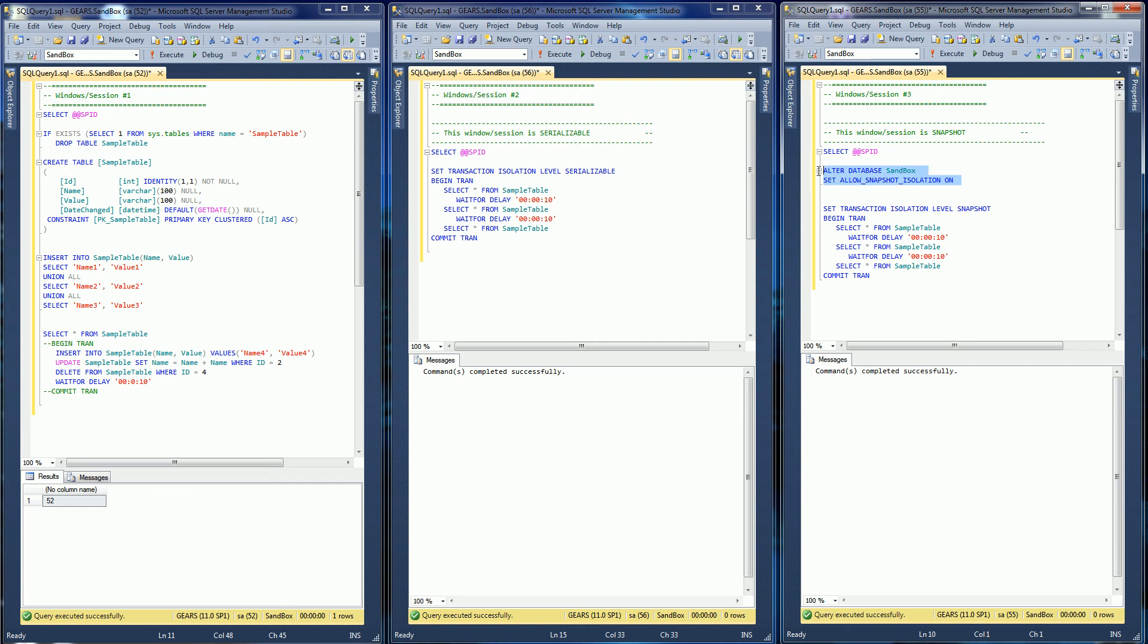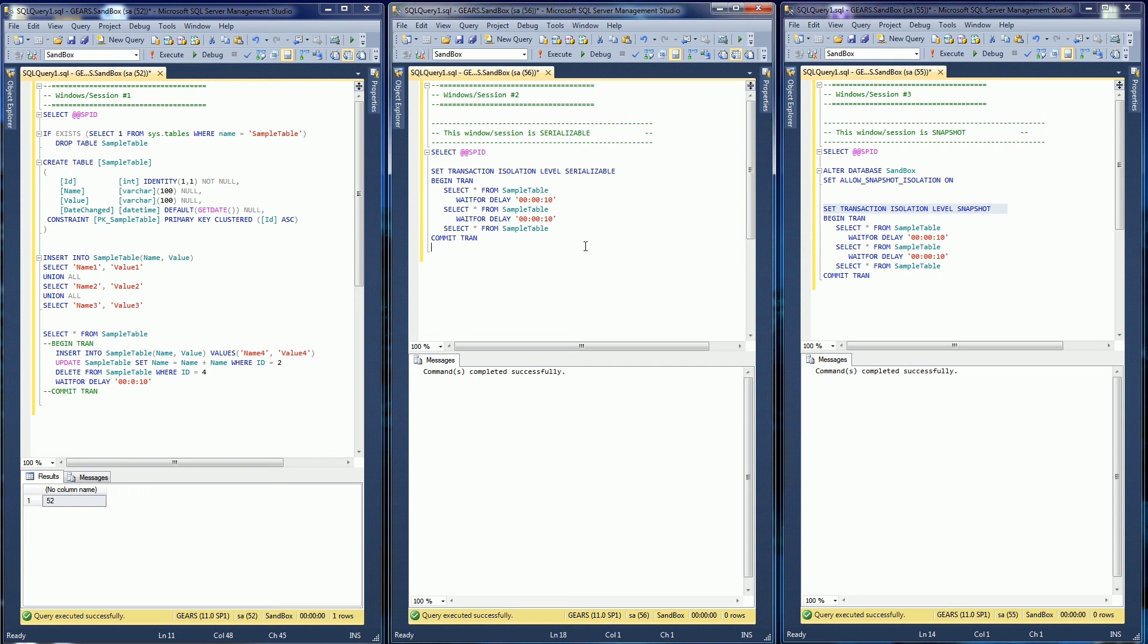First off, you actually have to set the database to allow for snapshot isolation, otherwise there will be an error when you try to set the snapshot isolation.